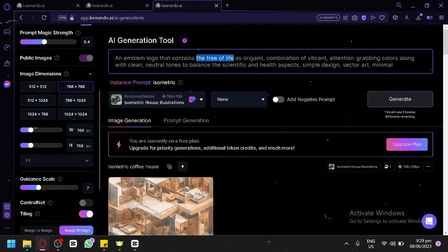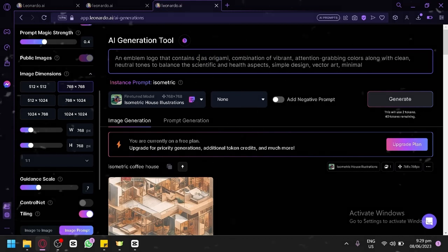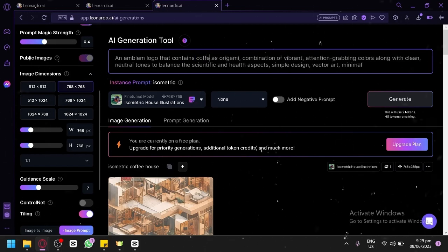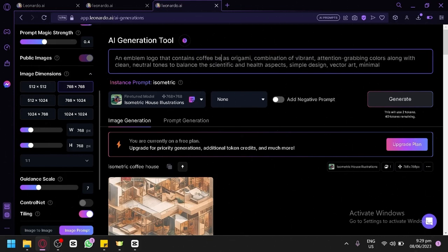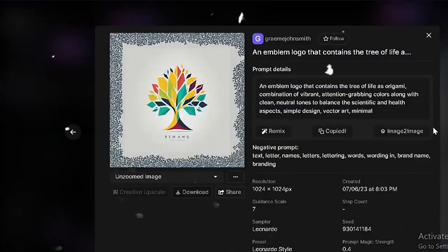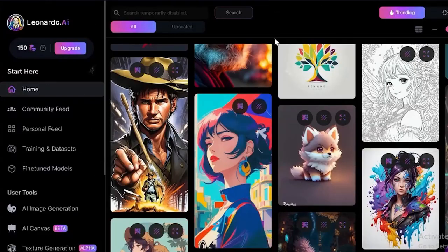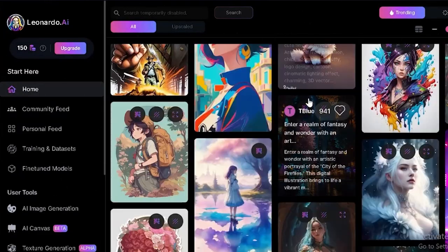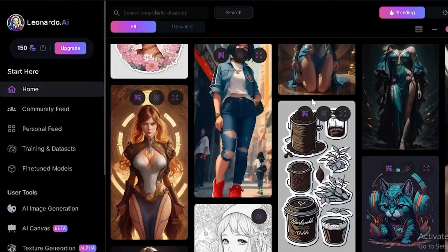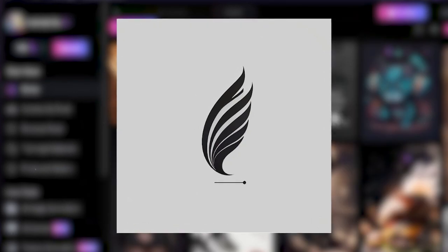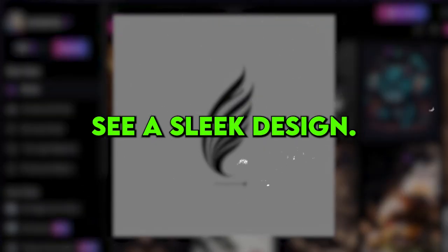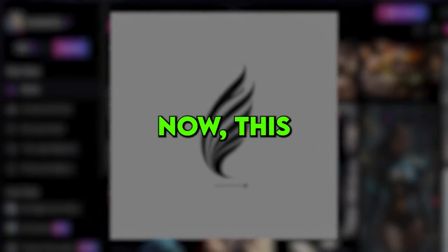And with each new prompt, you can uncover fresh and exciting possibilities that you will absolutely love. So, now I tried the second option and here is what I got. It looks pretty cool and you can see a sleek design.